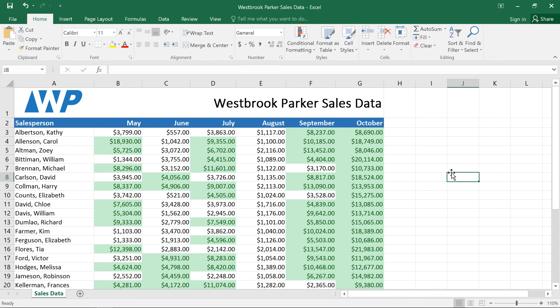As you can see, the formatted cells really stand out now, so we can easily tell who's met or exceeded their goal. It looks like August wasn't a very good month, for example, but September and October were much, much better.